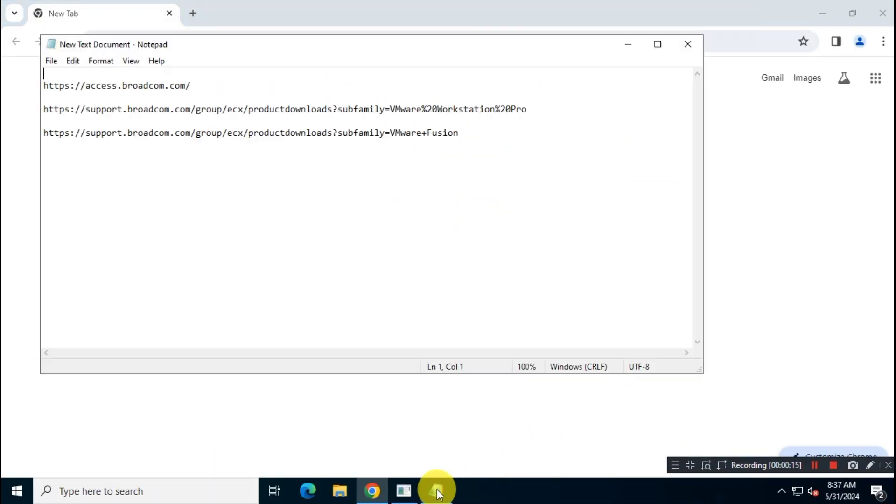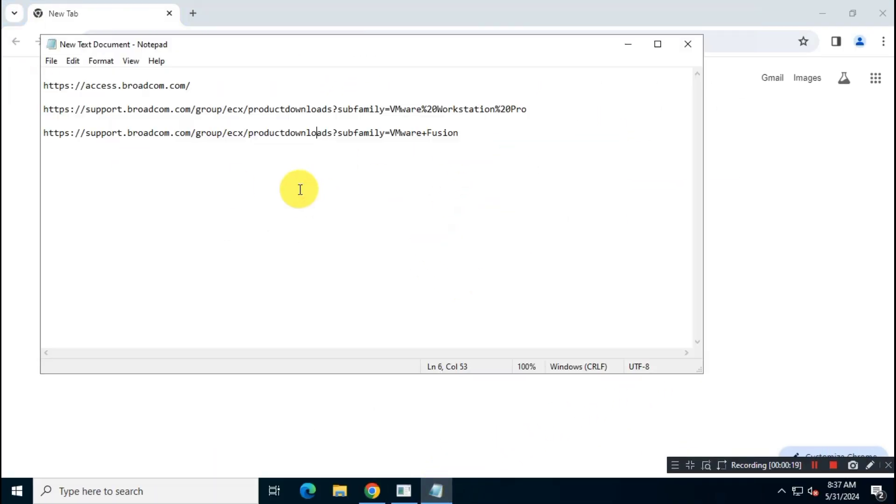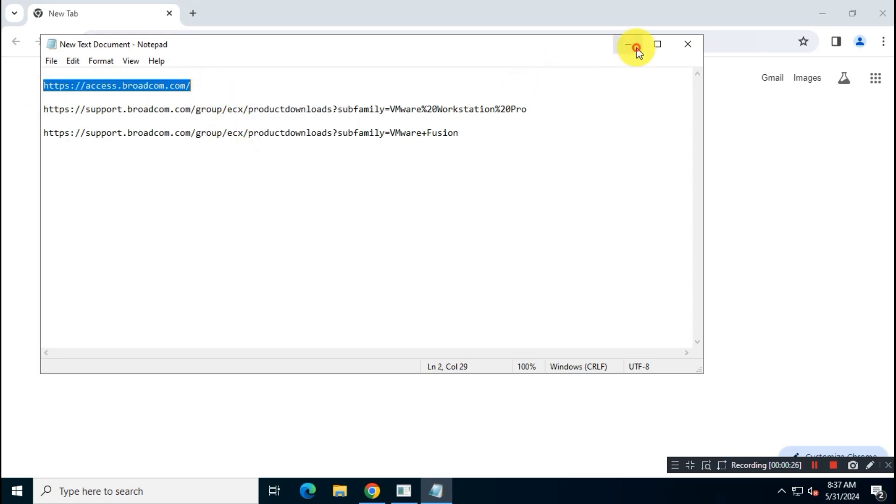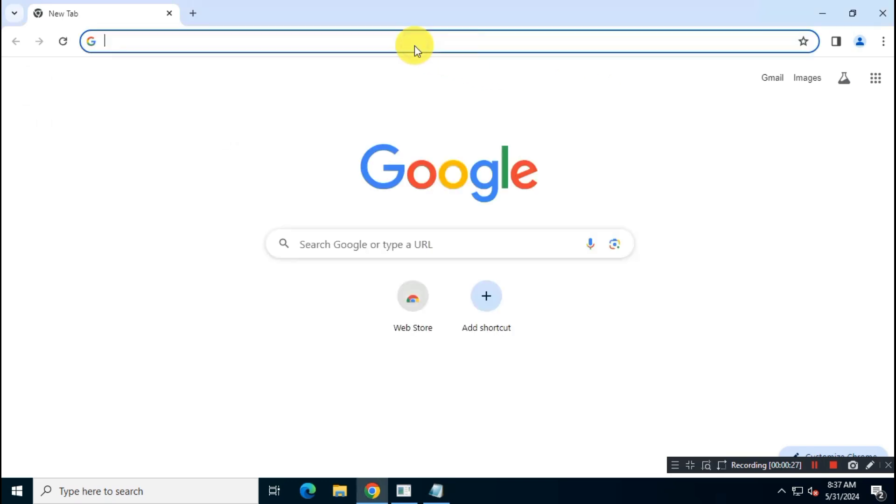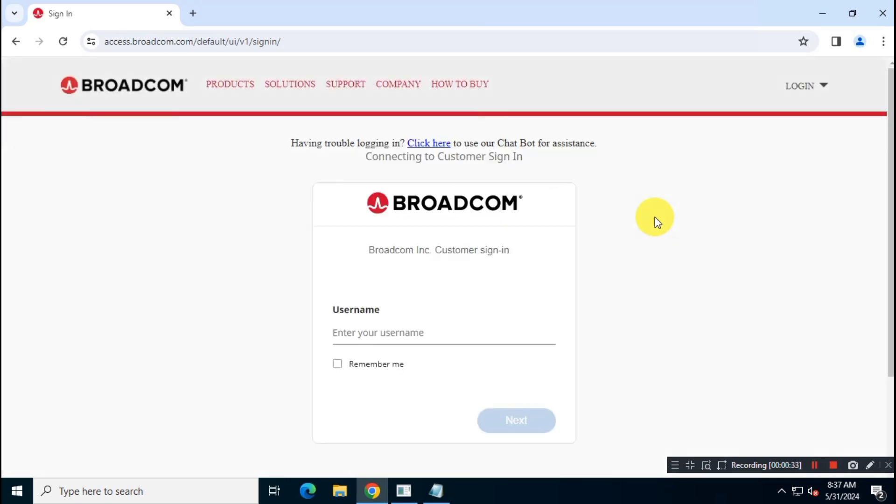First, we will create an account on Broadcom website. You can log in with your existing Broadcom account as well. Log in link is in the description box. For this video, I'll create a new account using a new email.